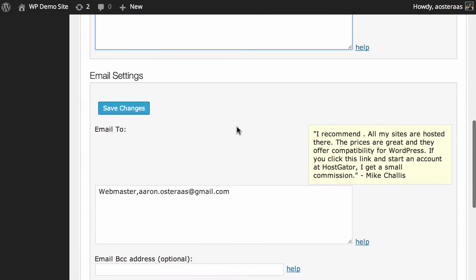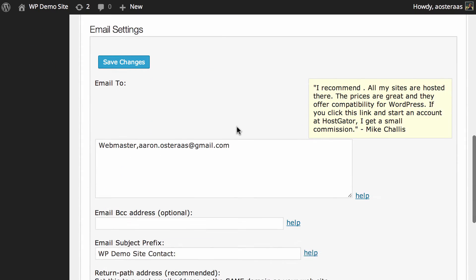After we move down to the email settings, here it just is defined where emails are actually sent when they come through the contact form. You can choose anything you like, of course, just so long as it is an email address that you use.